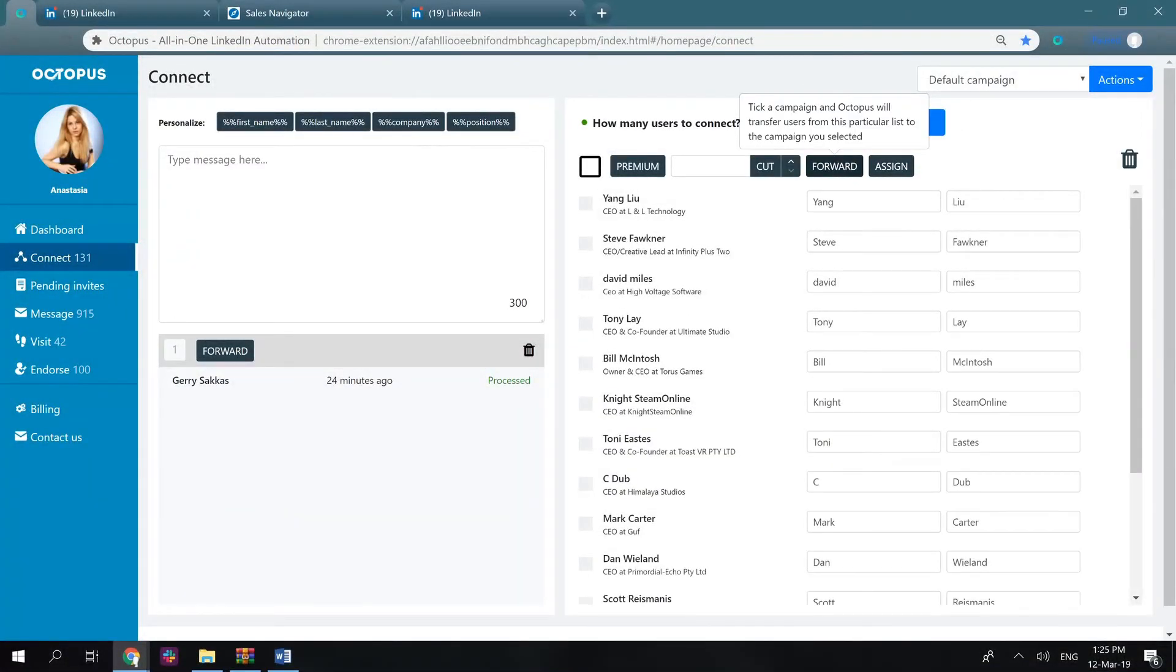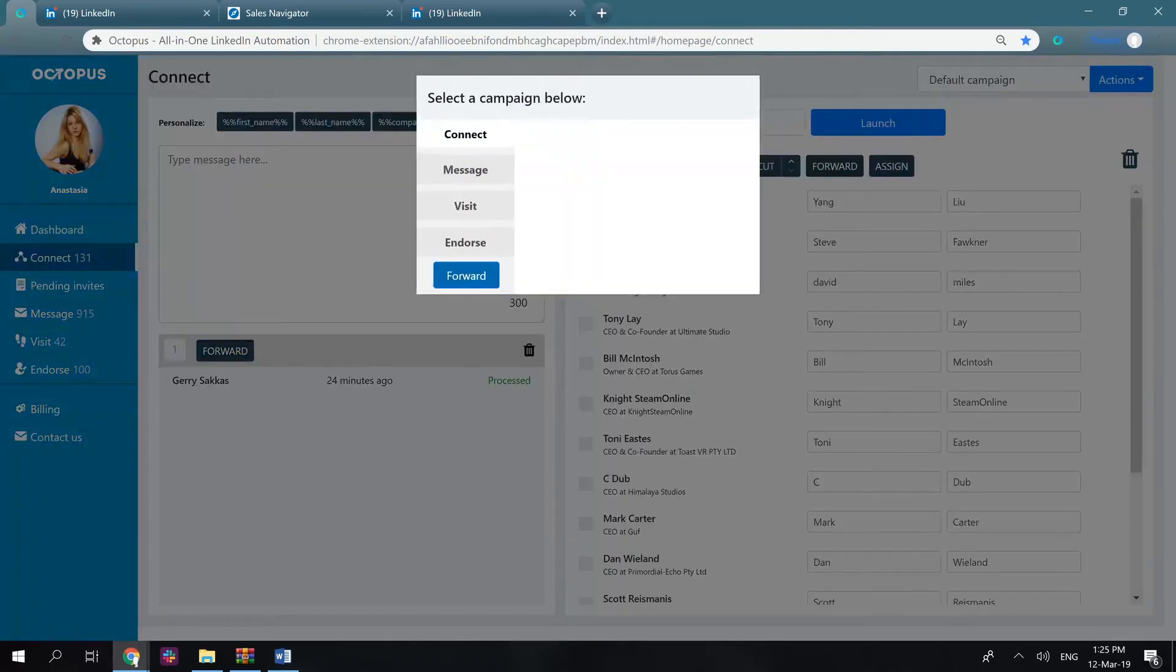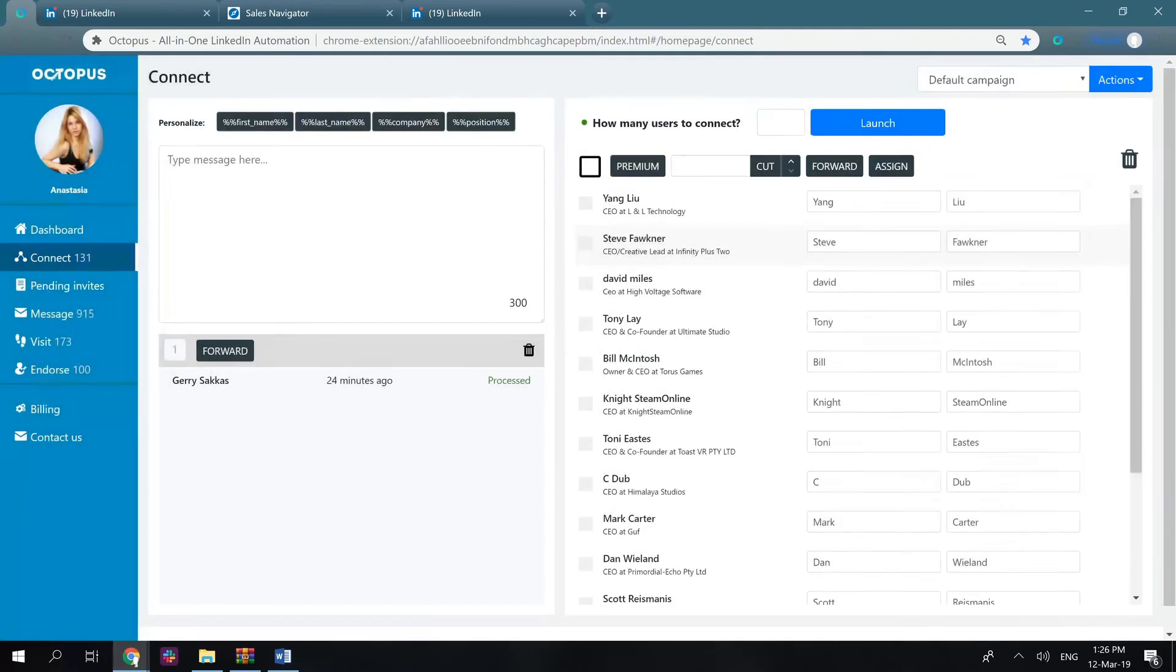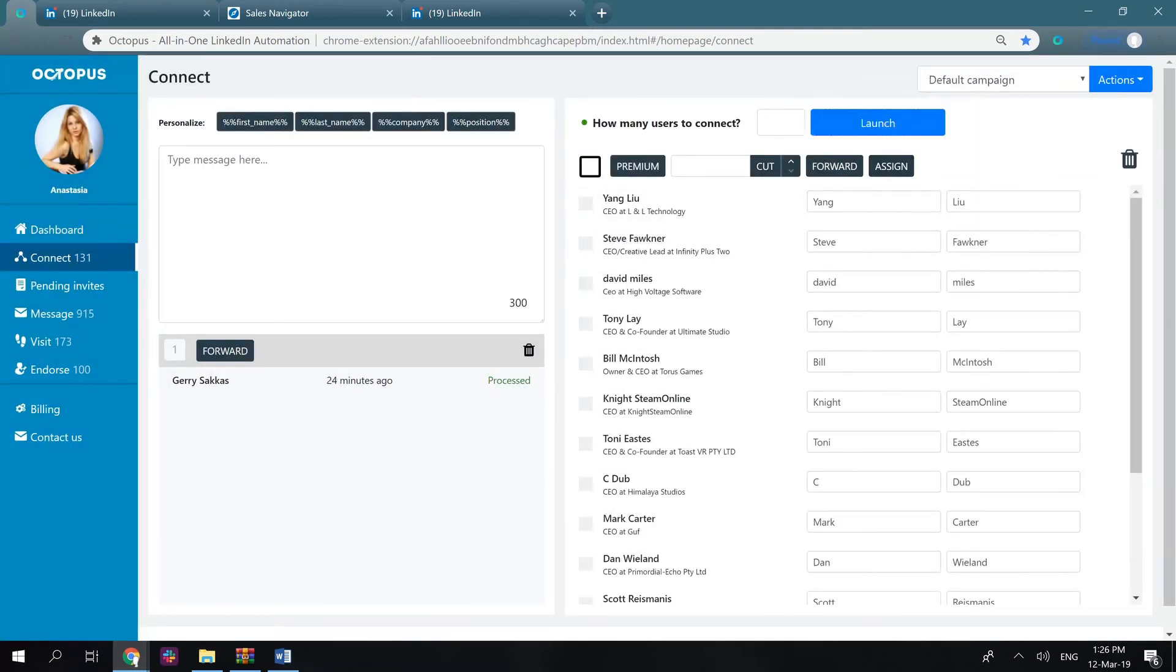The forward button allows you to transfer LinkedIn users from one campaign to another. You click on it, check the needed campaign, you can actually select more than one, and press forward. That's it. All the users will be copied and pasted to the selected campaign.